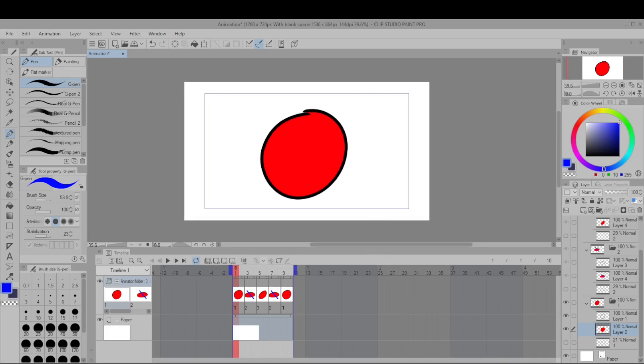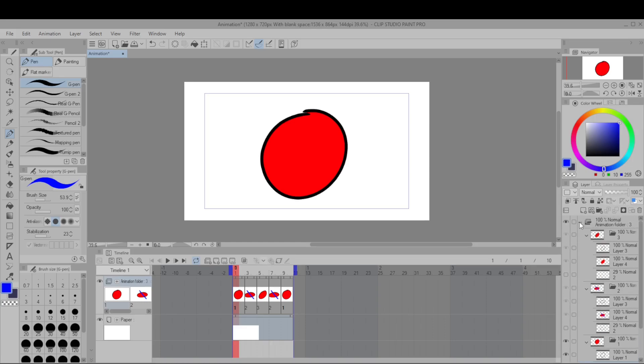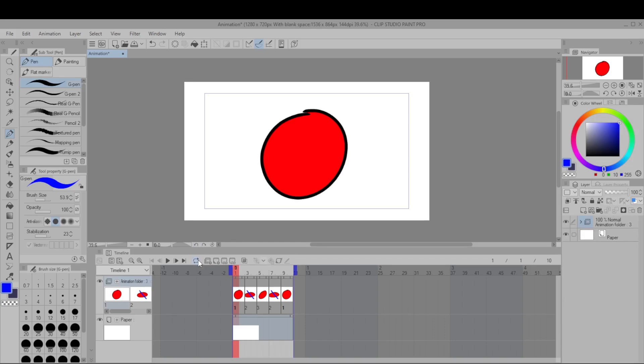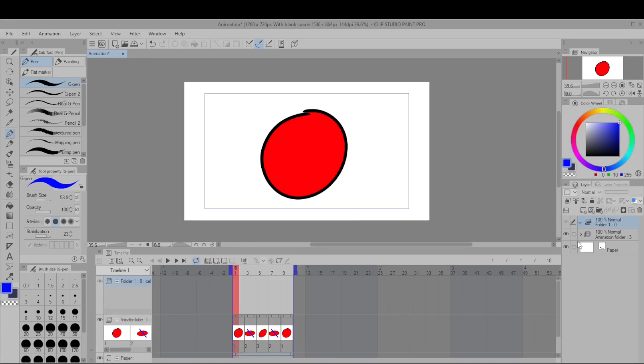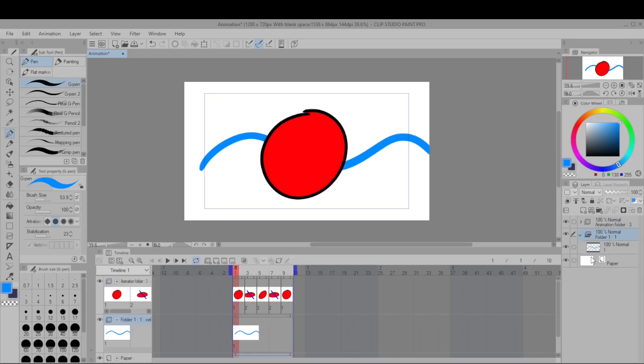Oh and if you want a separate animated element all you have to do is make a new animation folder. So for example let's say I want a moving background. Let's put that underneath the ball and then this will last only two frames.